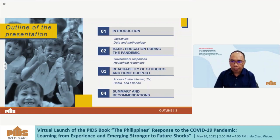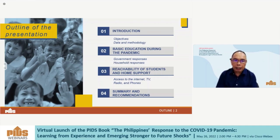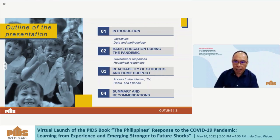I will describe what happened using available national representative data on our basic education system and households. I will present the objectives, data, and methodology, followed by a description of the government and household responses using official data, the reachability of students and home support using a national representative household survey, and I will conclude with a summary and recommendations.